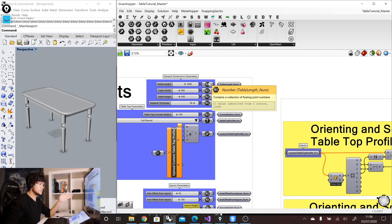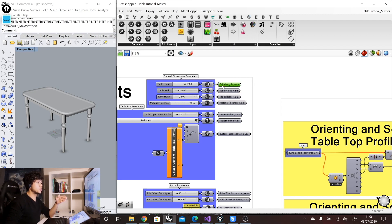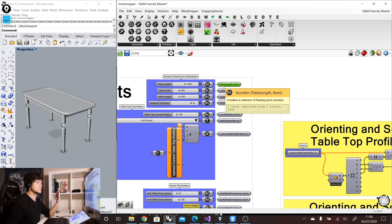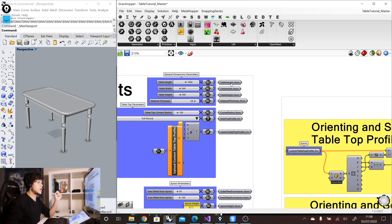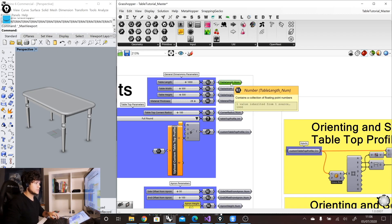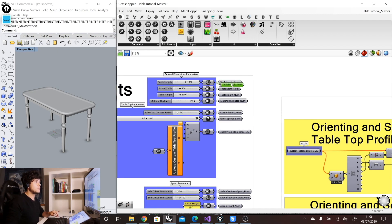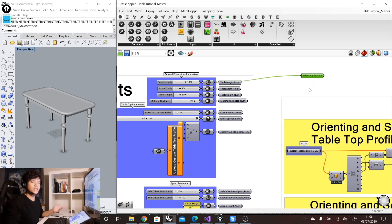So here I have this number primitive, and then we have another one, which is the one that I'm going to take somewhere else. I could take, for example, the table length, copy it, and move it somewhere else where I need it to be used.